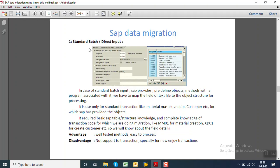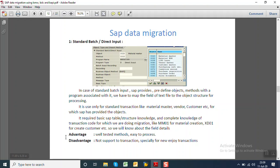So what is the standard batch input or direct input method? In the direct input method, SAP provides the predefined objects, methods, with the program attached to it. It is given only for the standard transactions like Material Master, Vendor Master, Customer Master, etc. We can see the list of objects when we click on F4 on the object list. It requires basic SAP table knowledge and structure knowledge, and the complete knowledge of the transaction code for which we want to migrate. Suppose if you have to transfer Material Master, then we should know how the MM01 is used in our system.